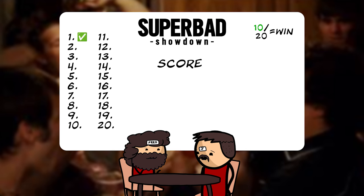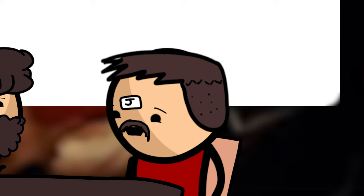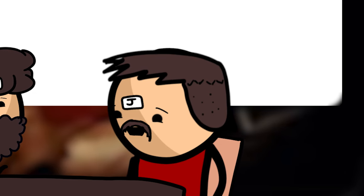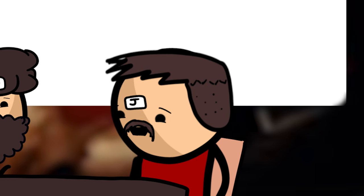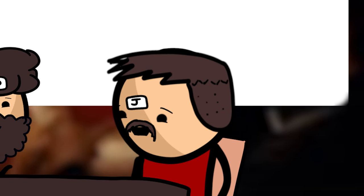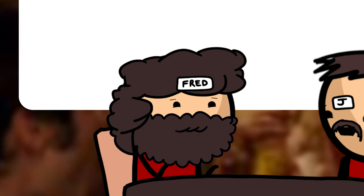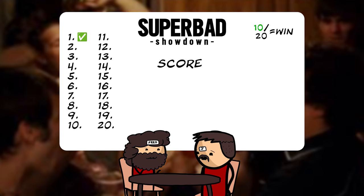Fact number 2. Jonah Hill was originally cast to play McLovin, but switched roles for Christopher Mintz-Plasse at the last minute. I'm going to go false. Correct. Nice.